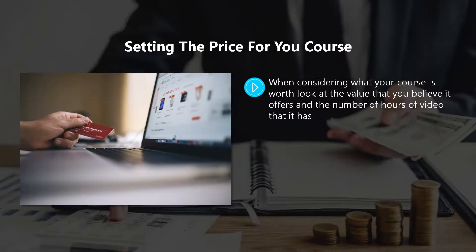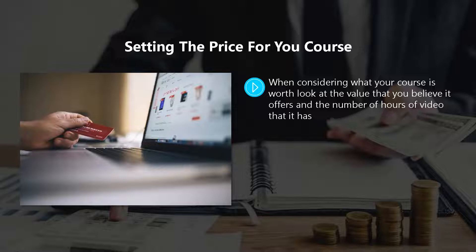When considering what your course is worth, look at the value that you believe it offers and the number of hours of video that it has. If you only have around three to five hours of video, then you might want to consider a list price of around $50 to $70. For 15 hours of video, for example, this is a higher value course, so price it from $140 to $180.